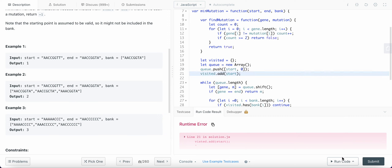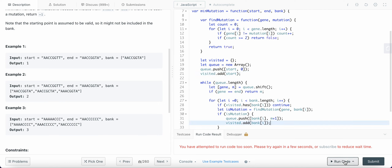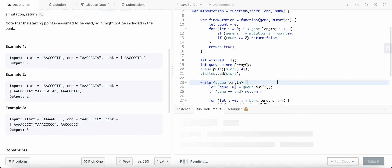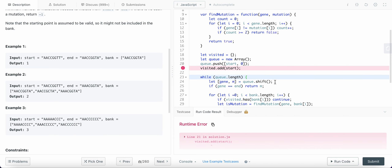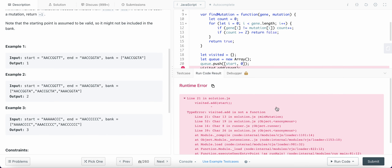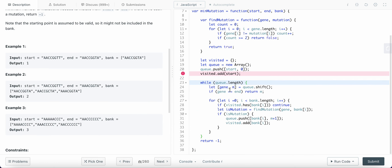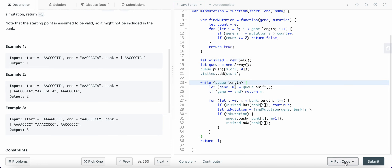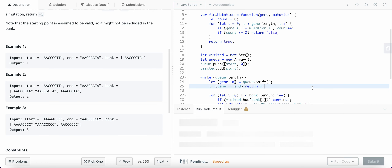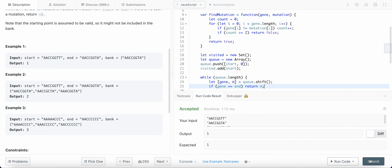We need a Set object — let's fix that and submit this. Great, let's submit.